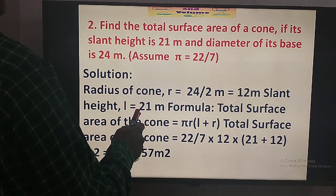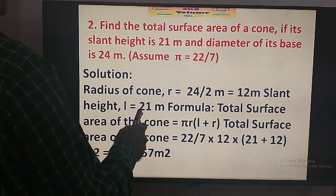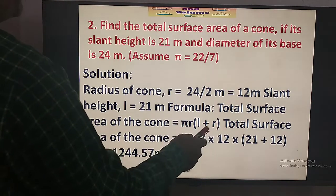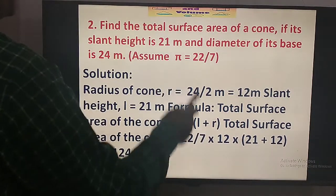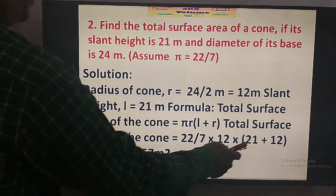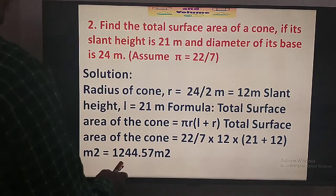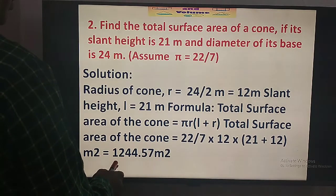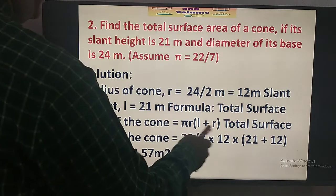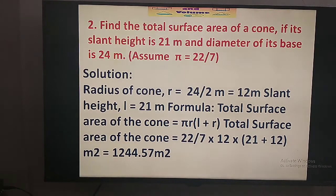The total surface area consists of the curved surface area, that is pi R L, and the area of the base, that is pi R square. The sum equals pi R (R + L). Pi is 22 by 7, R is 12 m, and L is 21 m. This gives the total surface area as 1244.57 square meters.